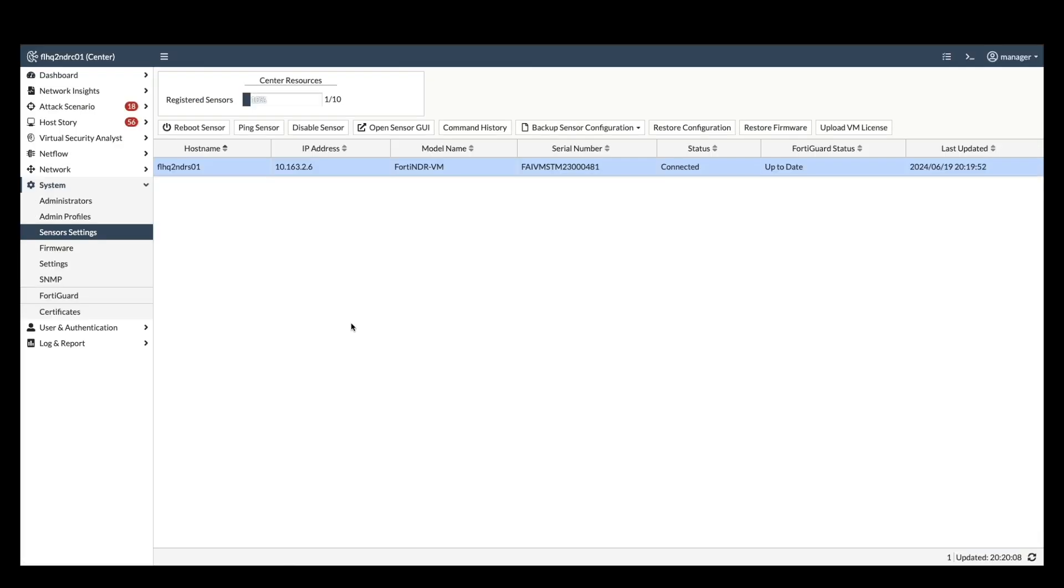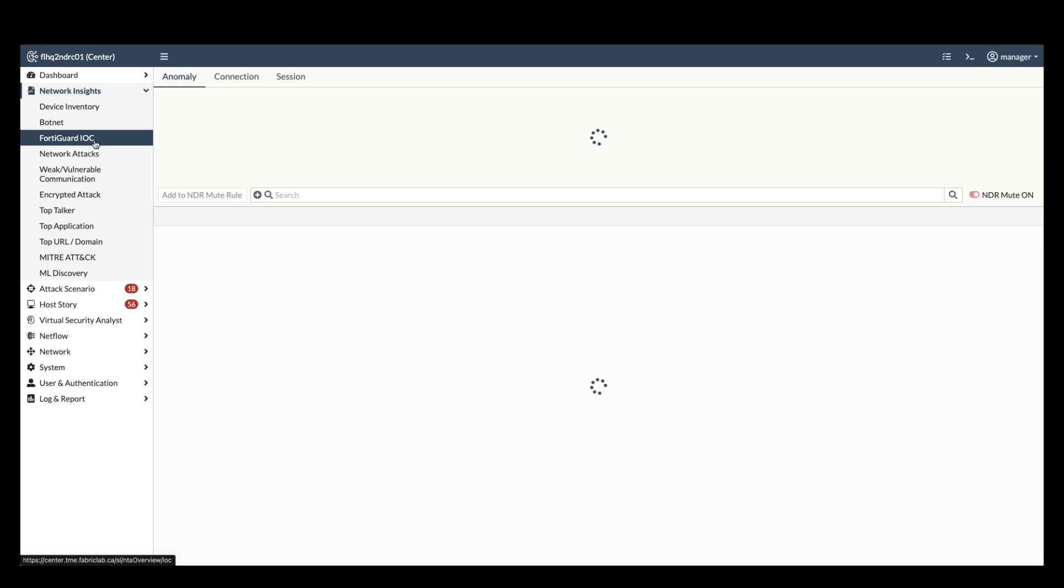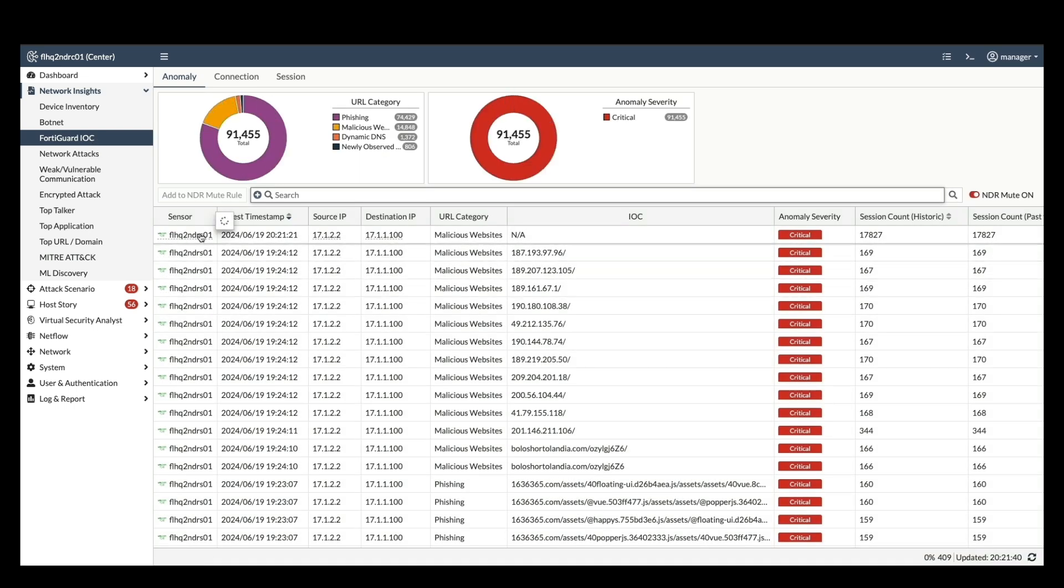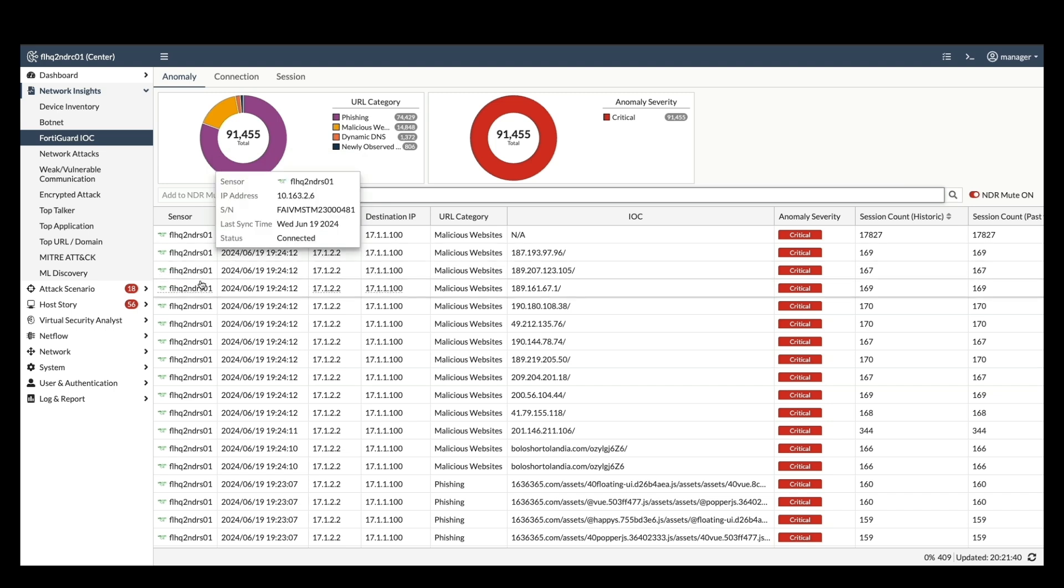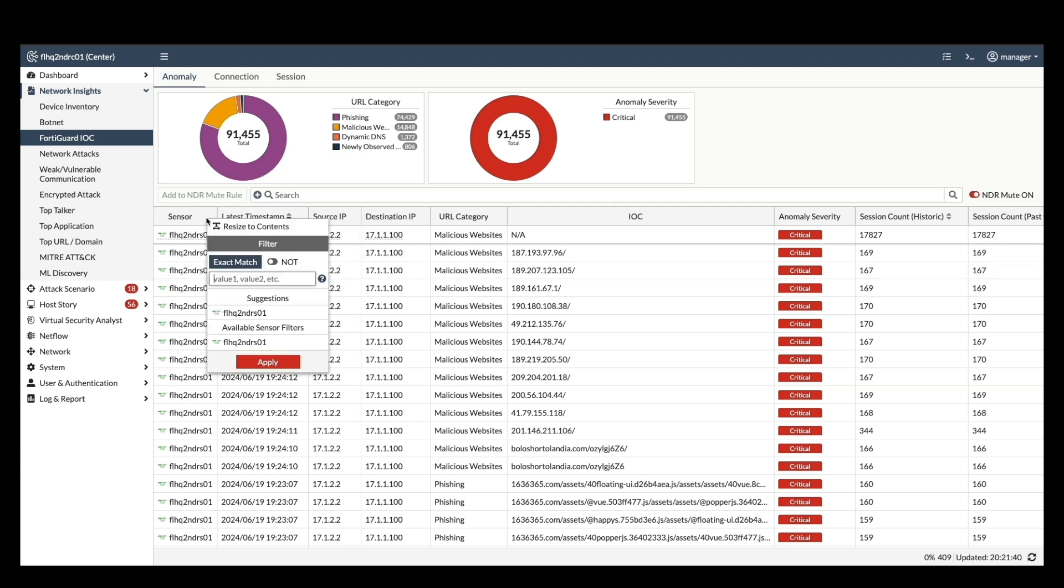Moving back to center. This section will demonstrate how to leverage network insights and FortiGuard IOCs to pinpoint suspicious activity. FortiGuard IOCs identify non-malicious URLs and IP threats. You can even filter by each individual sensor to pinpoint the source of the suspicious traffic.